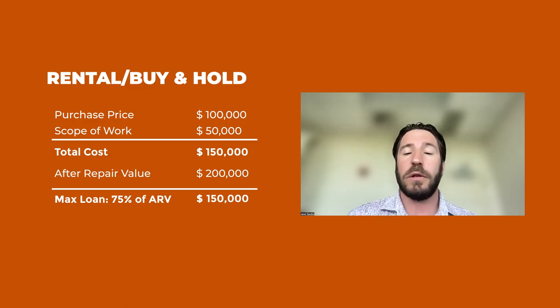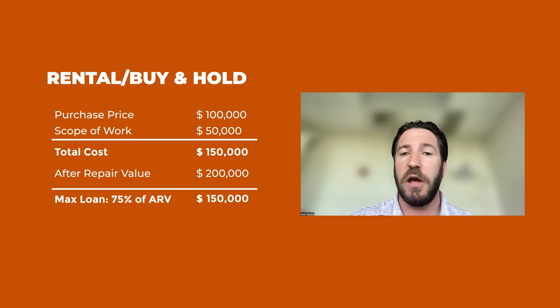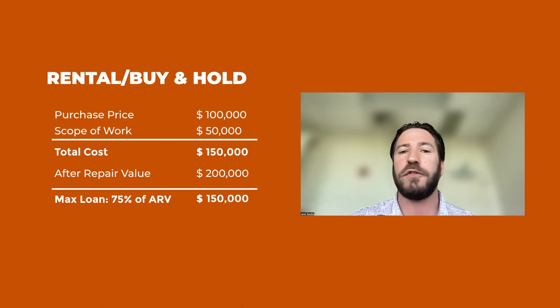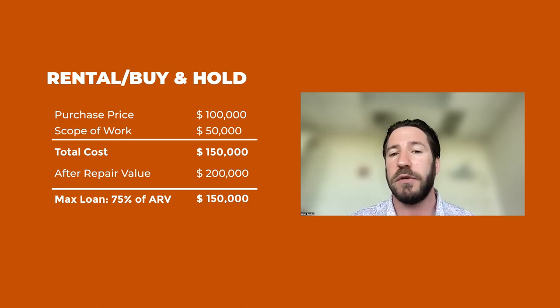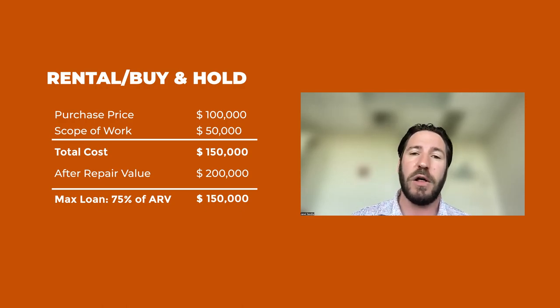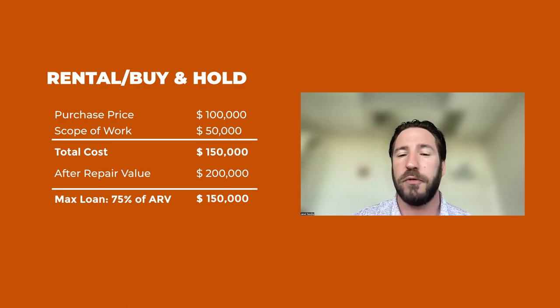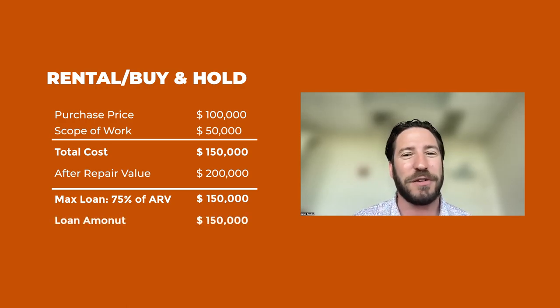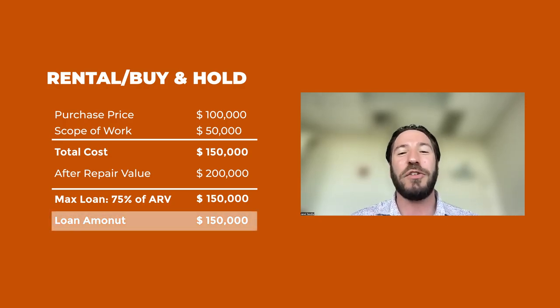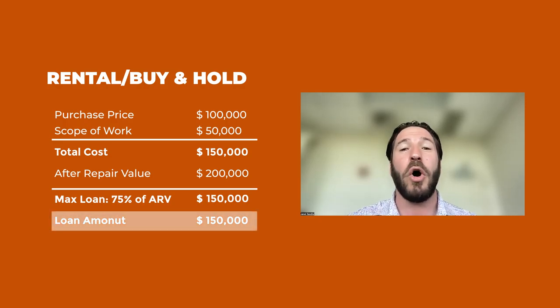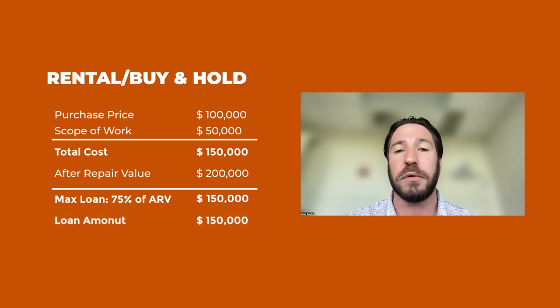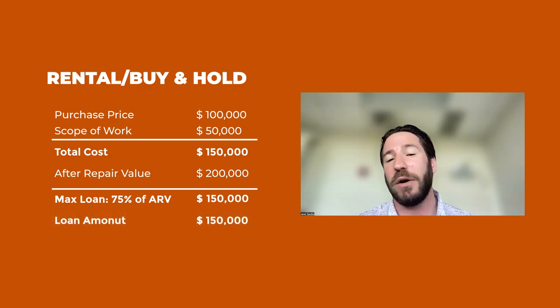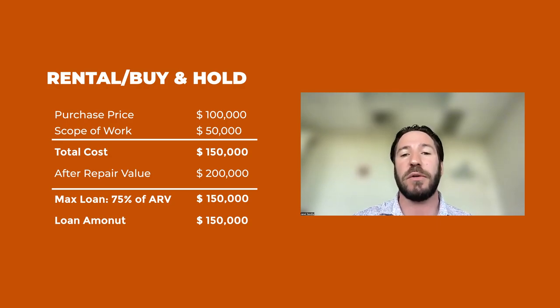Well, we're lending 75% of the ARV. 75% of $200,000 is $150,000. $100,000 for the purchase price, $50,000 for the scope of work. That's $150,000. So we're lending 100% of purchase and repair, all $150,000 because 75% of the ARV is $150,000.